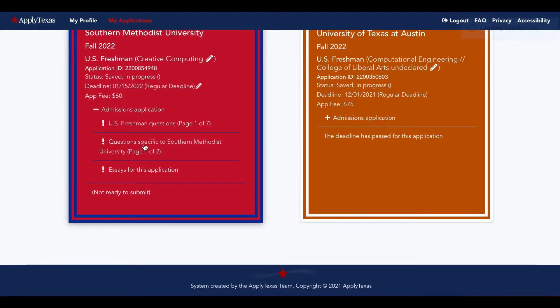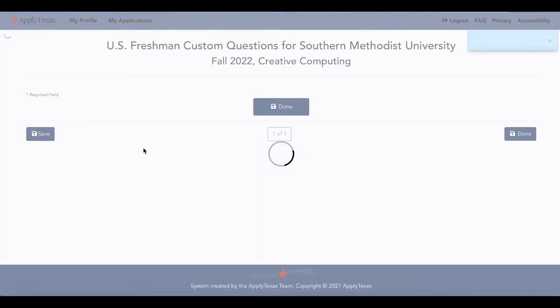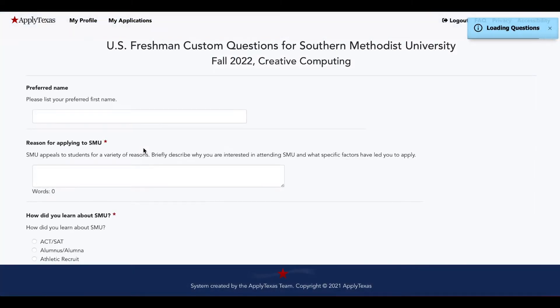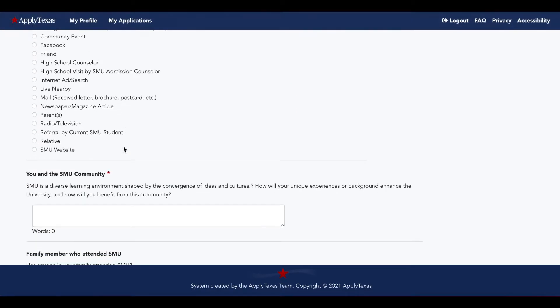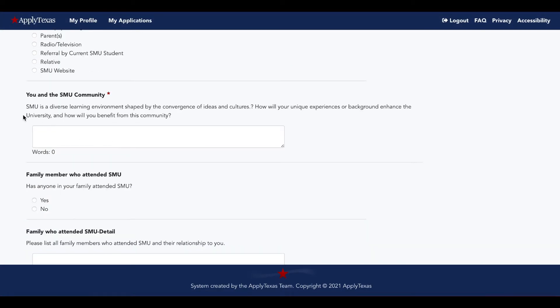The Questions Specific to Southern Methodist University section, that's where you'll find the two supplemental essays you may have heard about. Reasons for applying and then if you scroll down, you and the SMU community.